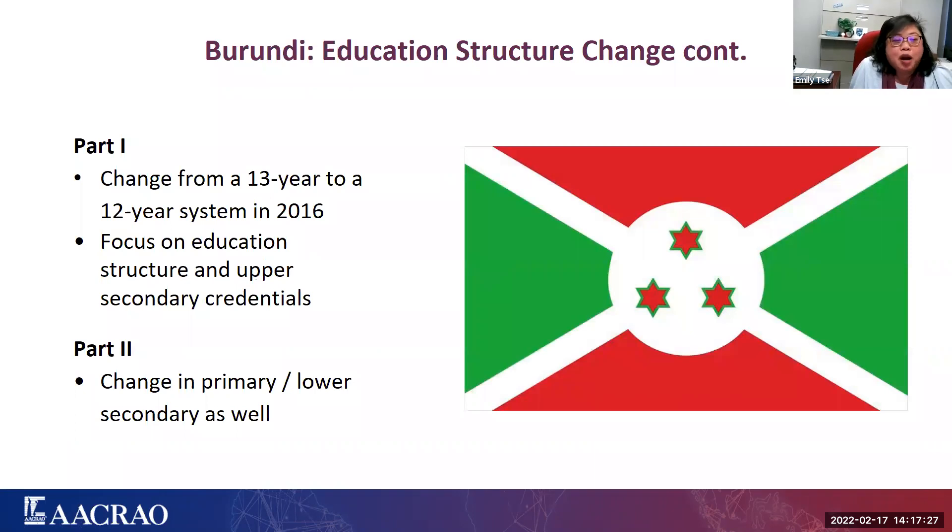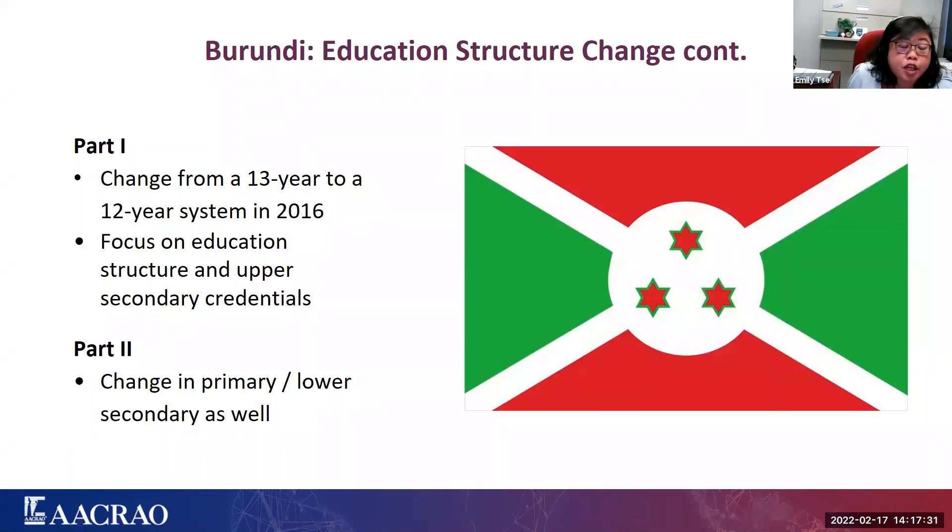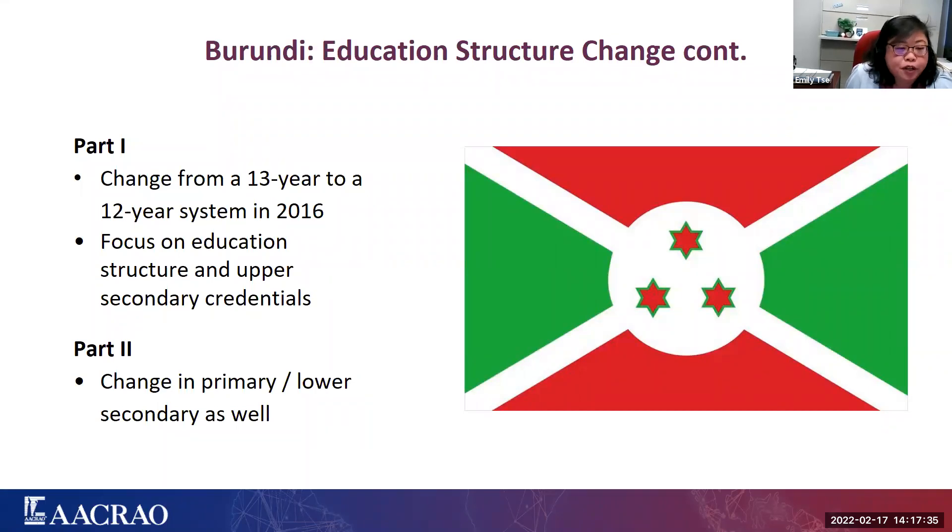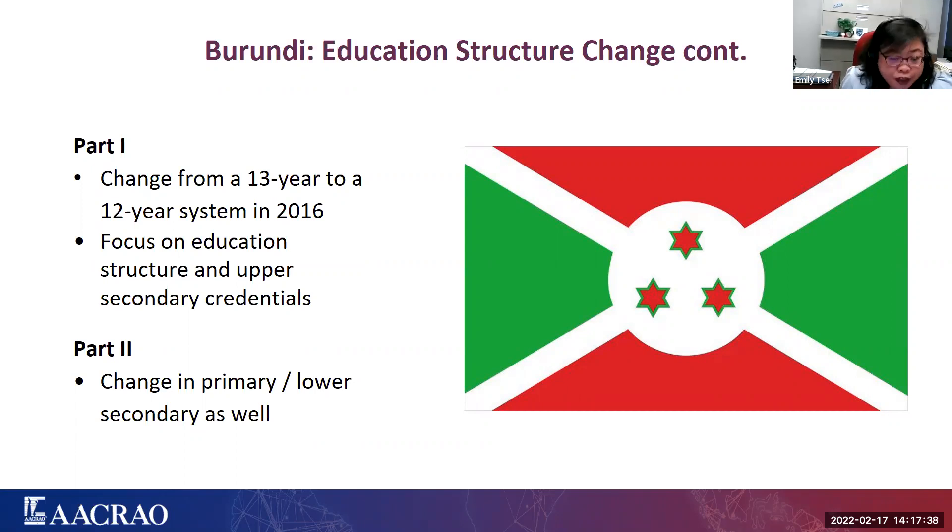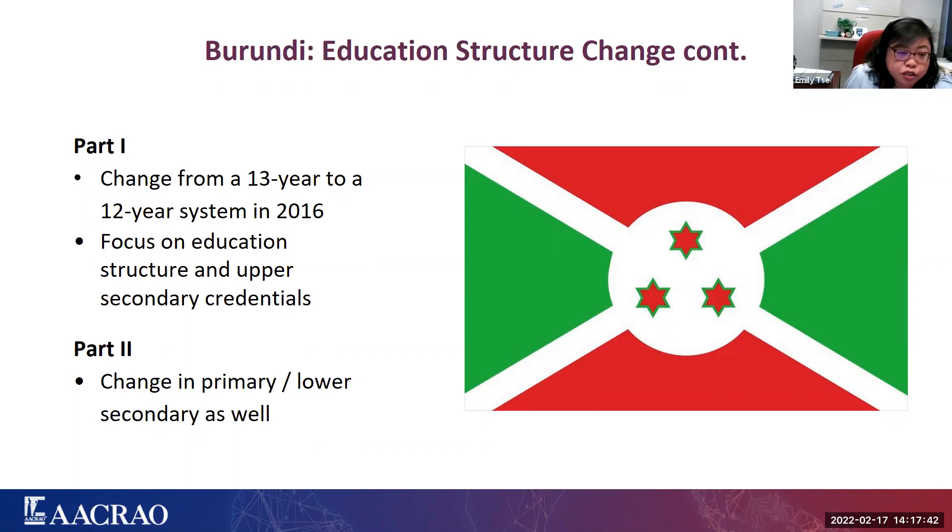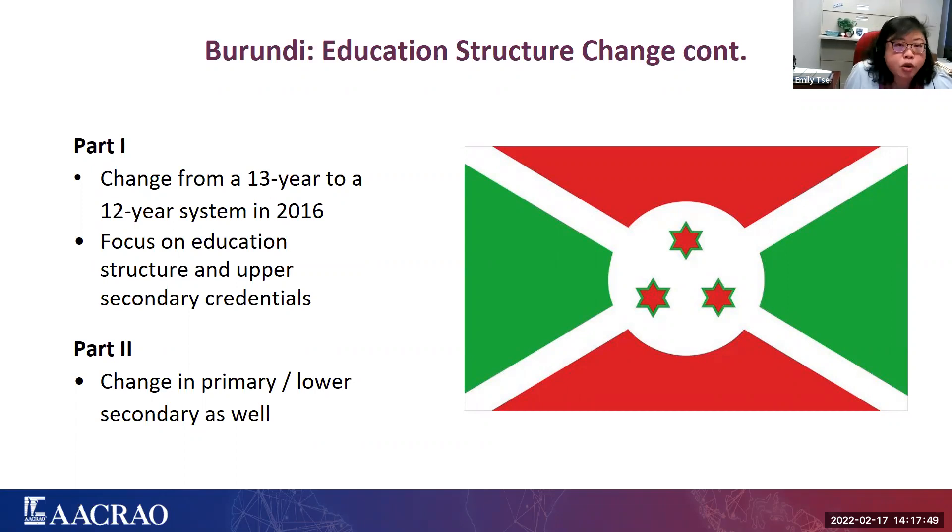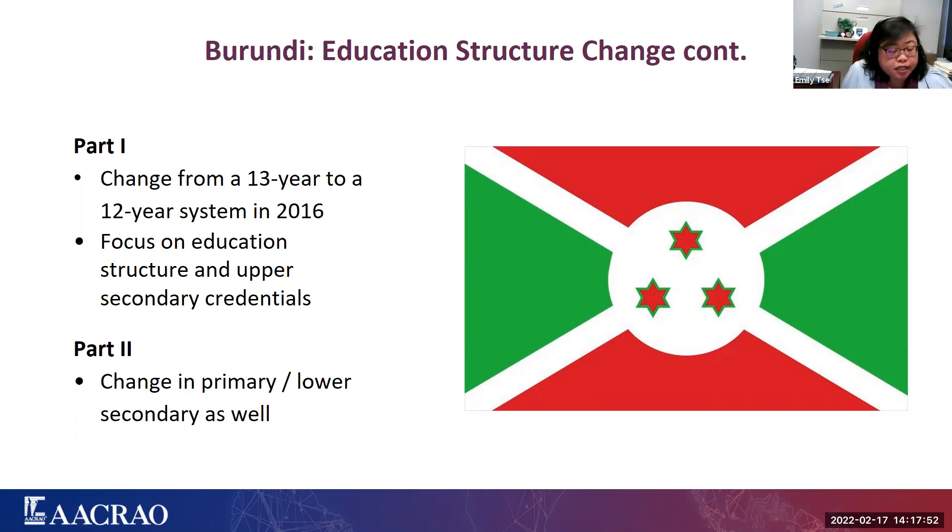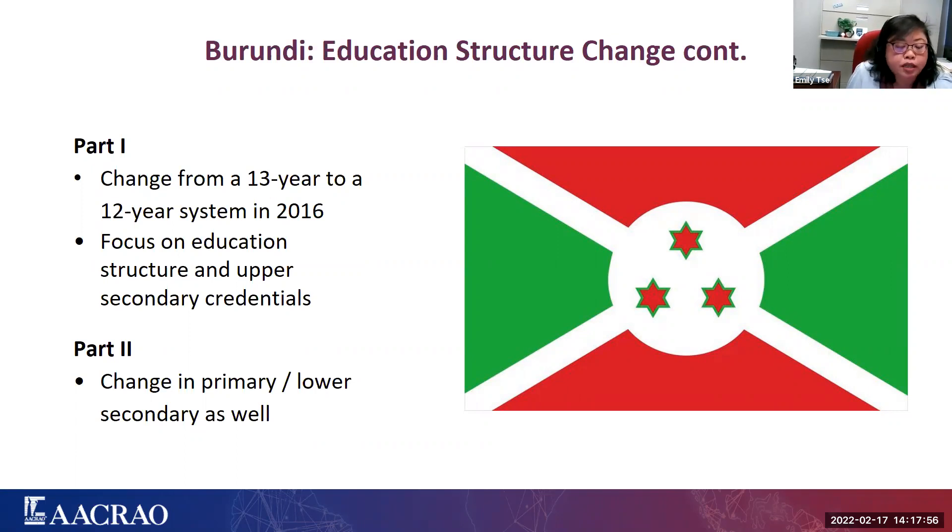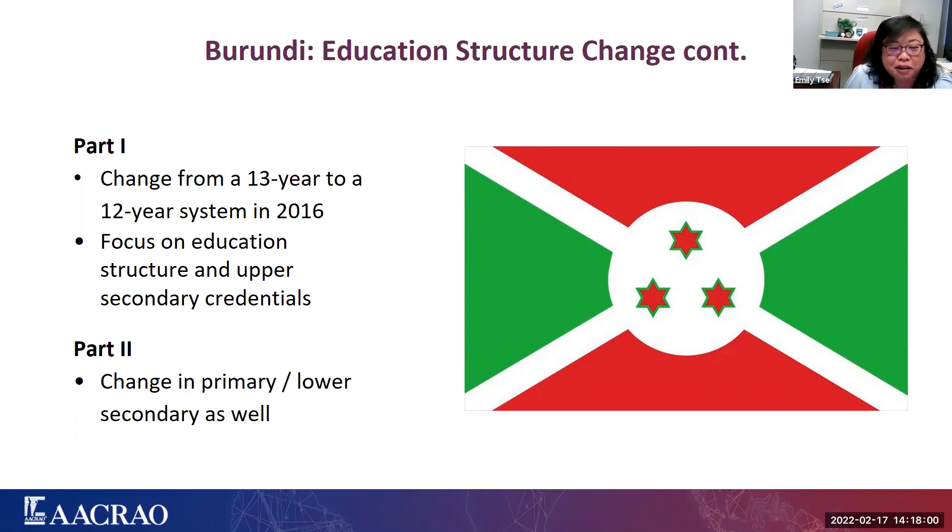Okay, Burundi. So last month, we talked about the overall change in educational reforms in terms of it going from a 13-year system to a 12-year system, and then we focused on the changes in the credentials at the end of upper secondary education.